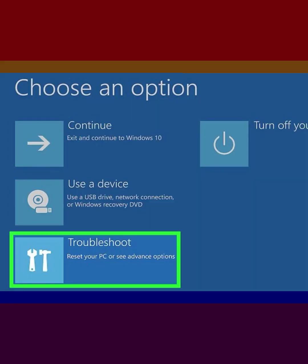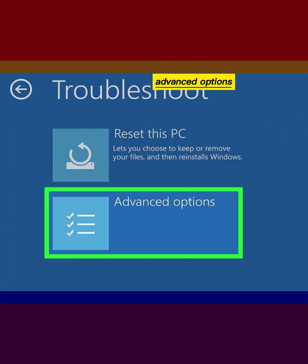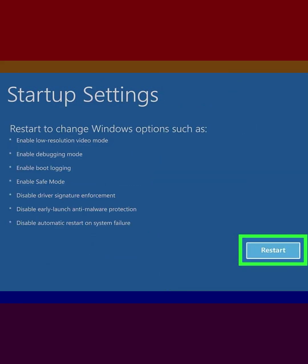Click Troubleshoot, click Advanced Options, click Startup Settings, then click Restart.